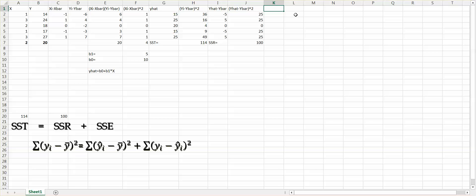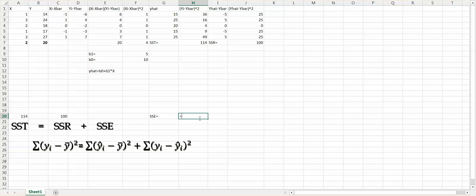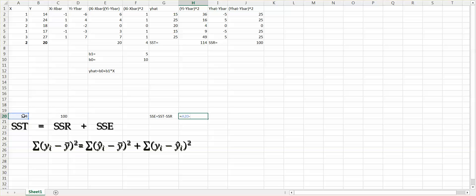The last one is SSE. For SSE, we have two options. The first option: SSE equals SST minus SSR, so 114 minus 100 equals 14. That gives us SSE equal to 14. The second option is to use yi minus the estimated y-hat value, squared and summed directly. Let's look at the second approach.